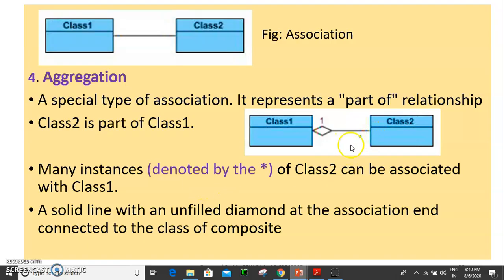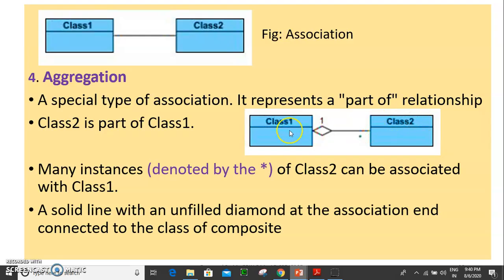The star symbol is used with aggregation to indicate multiplicity. Many instances of class 2 can be associated with class 1. A solid line with an unfilled diamond is connected to the composite class.